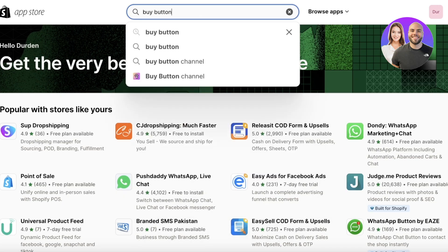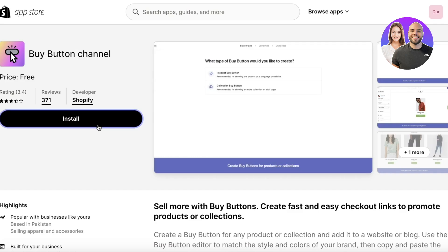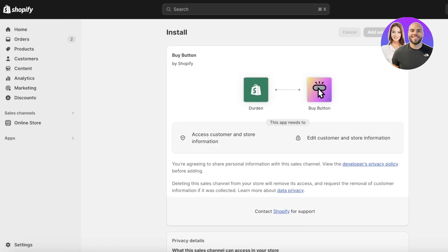A lot of people might ask — will this lead people to the Shopify product page? No — this tool leads people directly to checkout. They won't see your Shopify store, so you don't even have to set it up. Search for 'Buy Button', click on Buy Button Channel, then click Install. The developer should be Shopify. Click Install or Add Sales Channel on the top right.